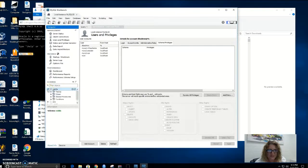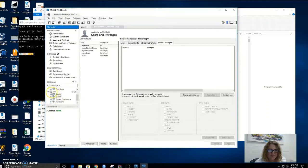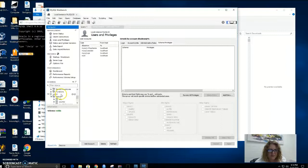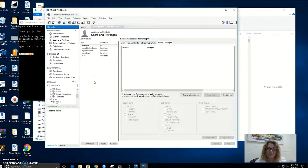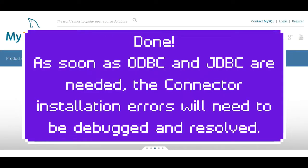When I expand the Sakila schema, I can see my database with tables and so on. Here is my world database with tables as well. It looks like my database installed fine and it's running. Thank you.